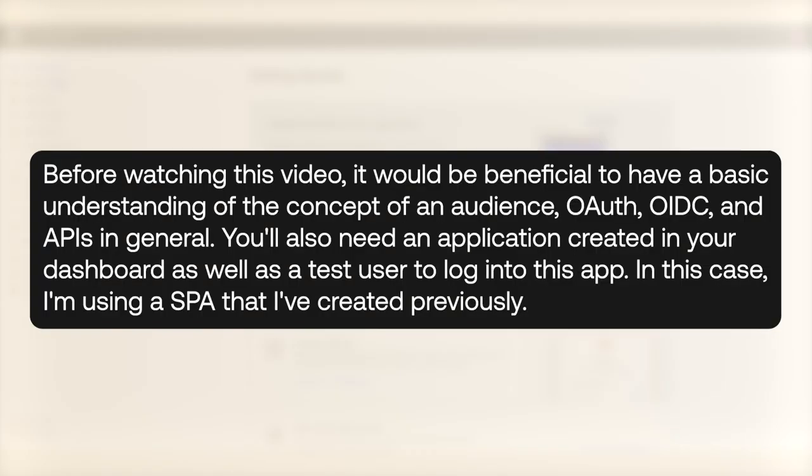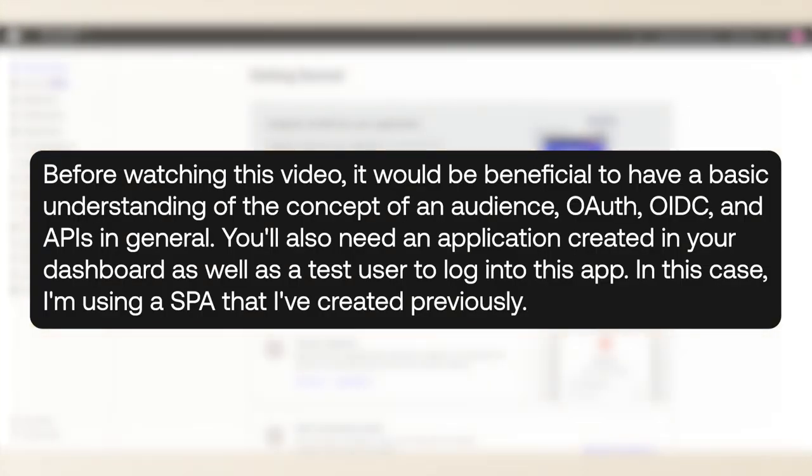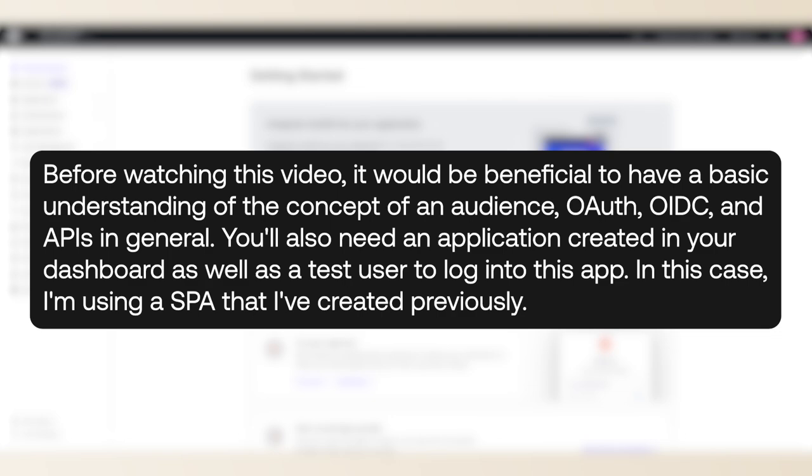Before watching this video, it would be beneficial to have a basic understanding of the concept of an audience, OAuth, OIDC, and APIs in general. You'll also need an application created in your dashboard as well as a test user to log into this app. In this case, I'm using a SPA that I've created previously.